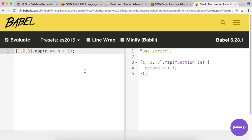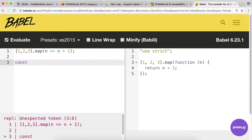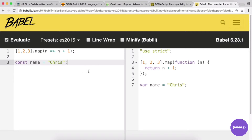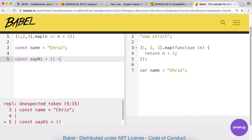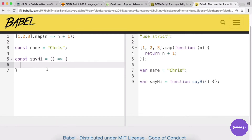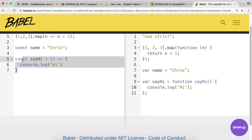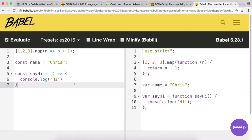To show another example — this REPL live-updates. We have const available in ES6. If I write 'const name = "Chris"', you can see it transpiles to 'var name = "Chris"' on the right. Another example: 'const sayHi = function() { console.log("hi"); }' is valid ES6 code, but won't work in ES5 — and you can see it transforms it into a regular function using strict mode.